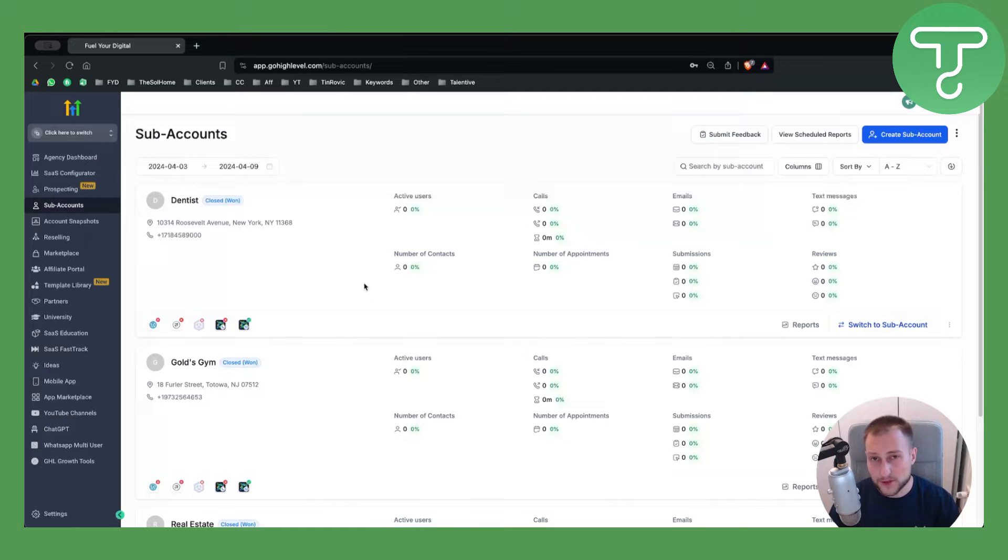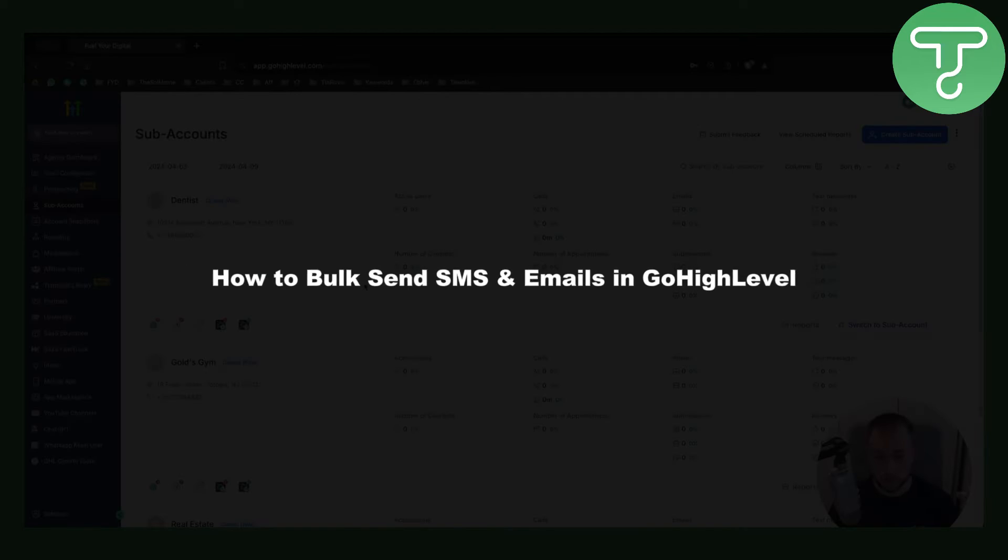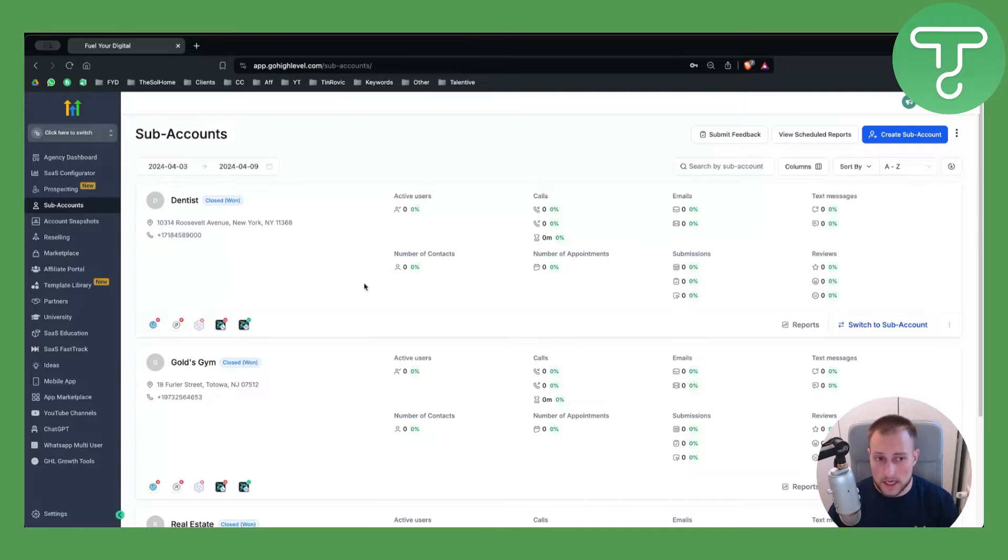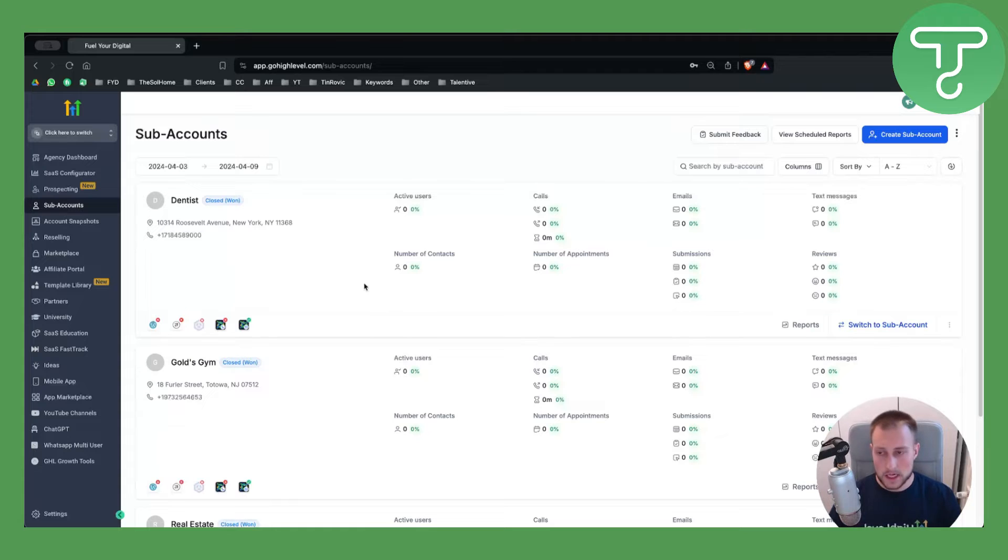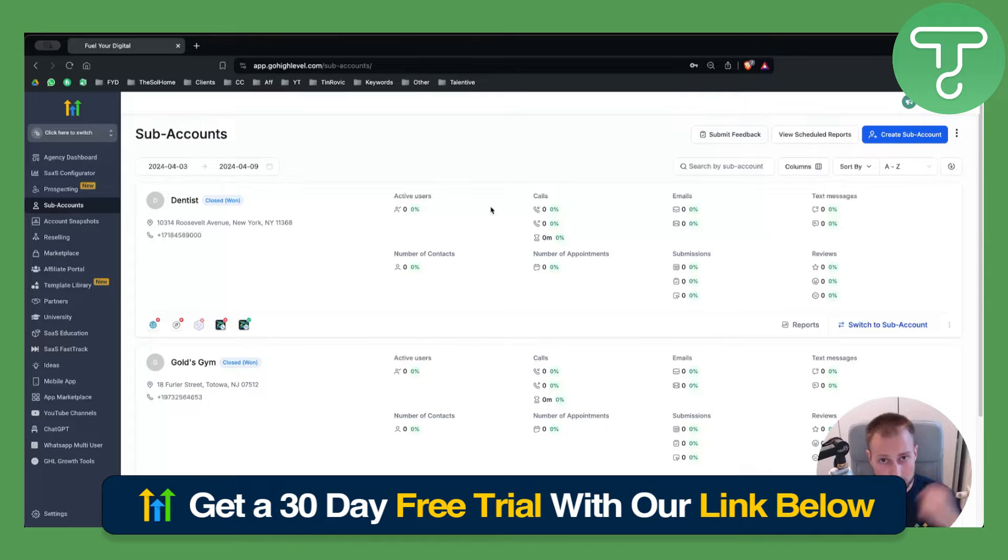Hello everyone, welcome to another video on GoHighLevel. In this video I will show you how to bulk send SMS and emails in GoHighLevel. This is a very easy option that comes right in GoHighLevel. Obviously before we get started you will need to log in to GoHighLevel, so you can check out the 30 day free trial link down below.